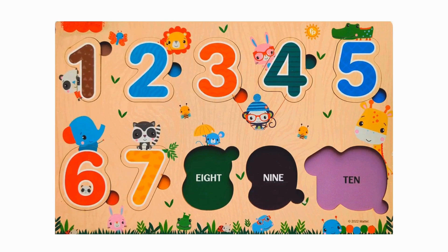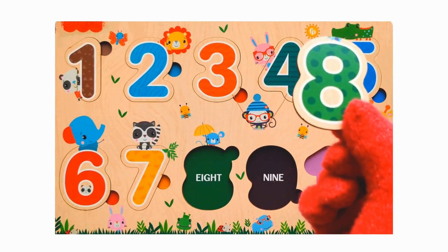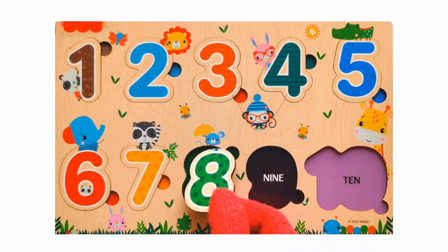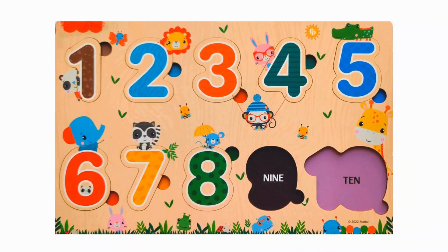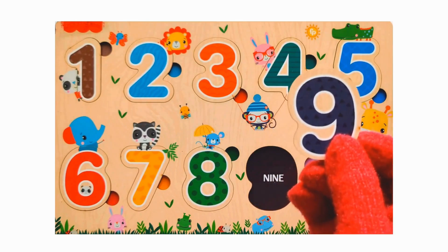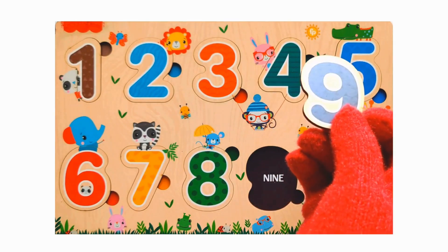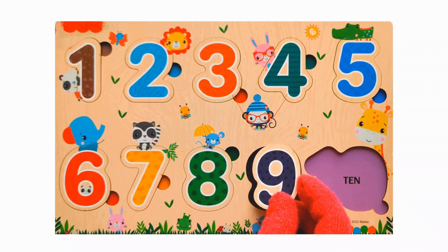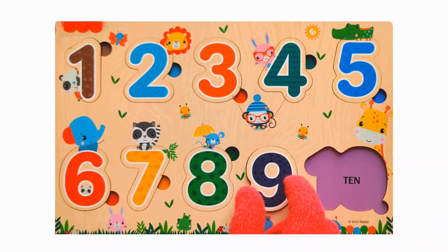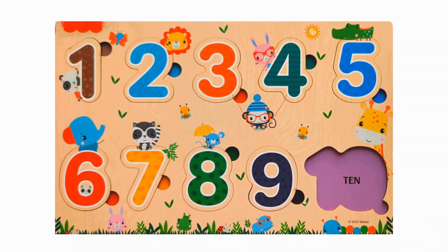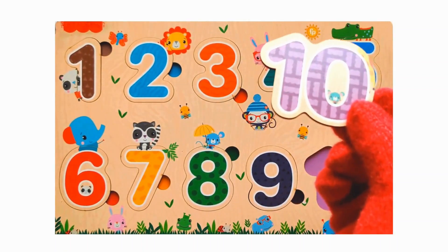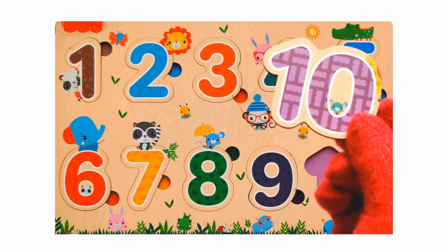It's of orange color. Next number is Number 8. It's of light green color. Number 9. Next number is Number 10. It's of purple color.